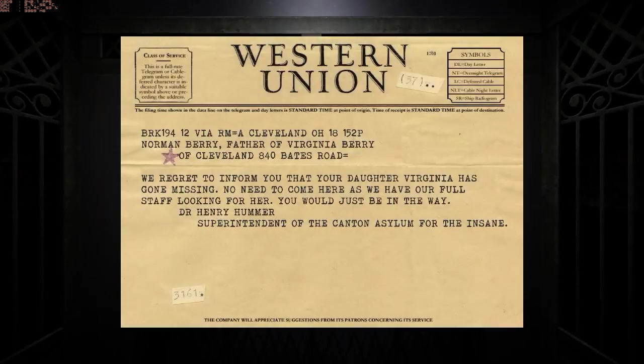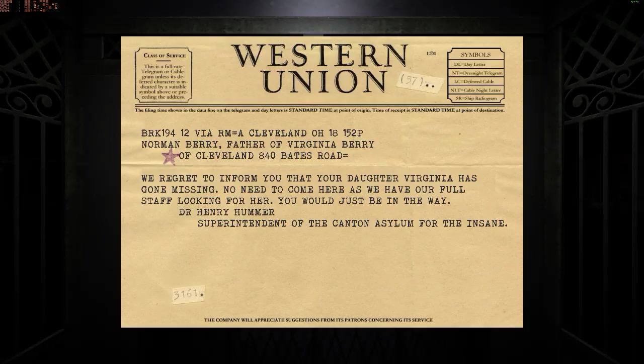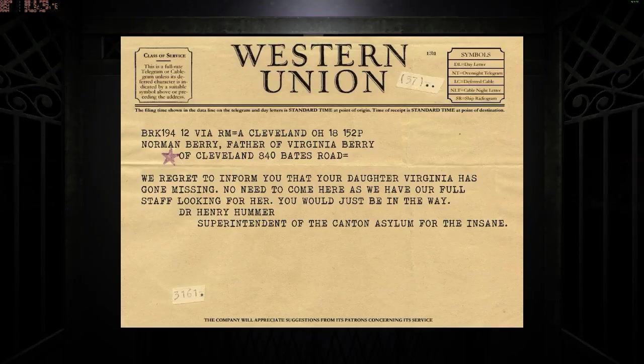The Father. We regret to inform you that your daughter Virginia has gone missing. Yep. No need to come here, as we have our full staff looking for her, you would just be in the way. Dr. Henry Hummer, Superintendent of the Canton Asylum for the Insane.